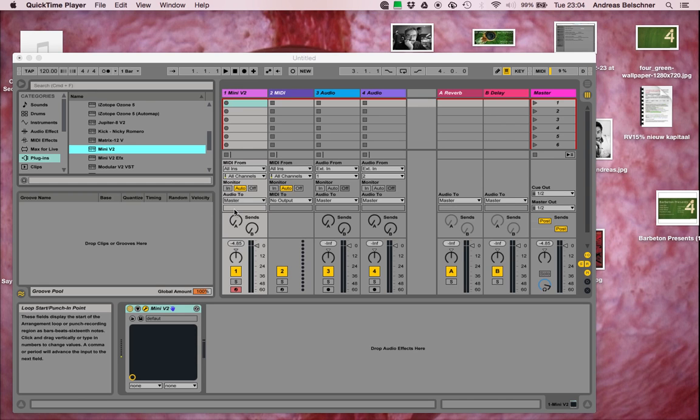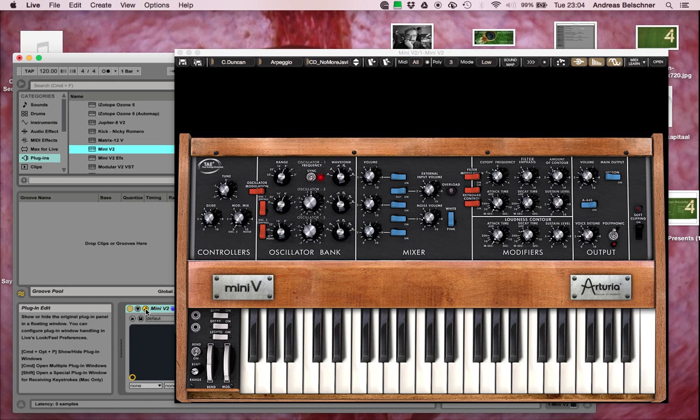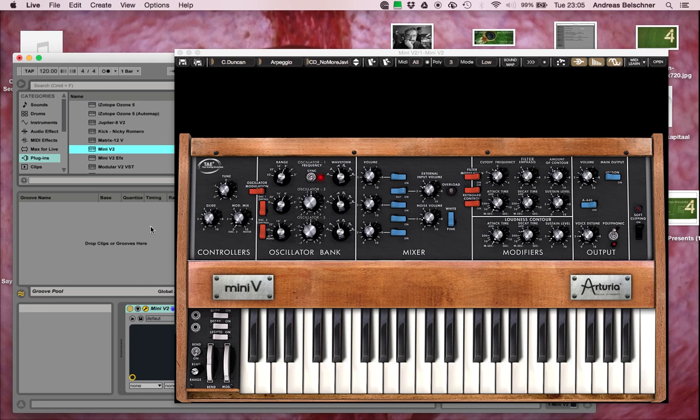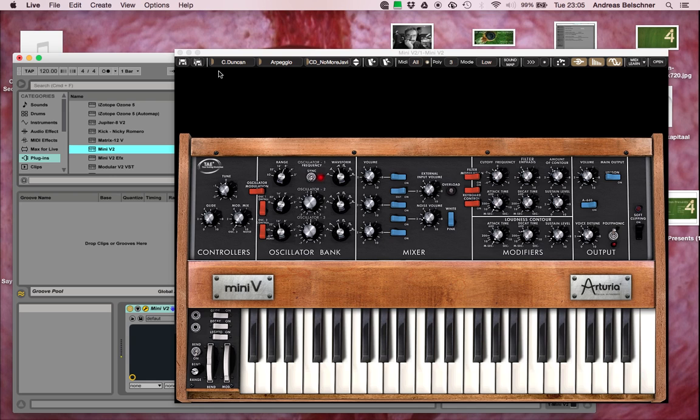I just want to show you an example of what the issue seems to be when I open the Mini V2. It's a bit the same for all of the synths. If you see this here, this is already flickering.